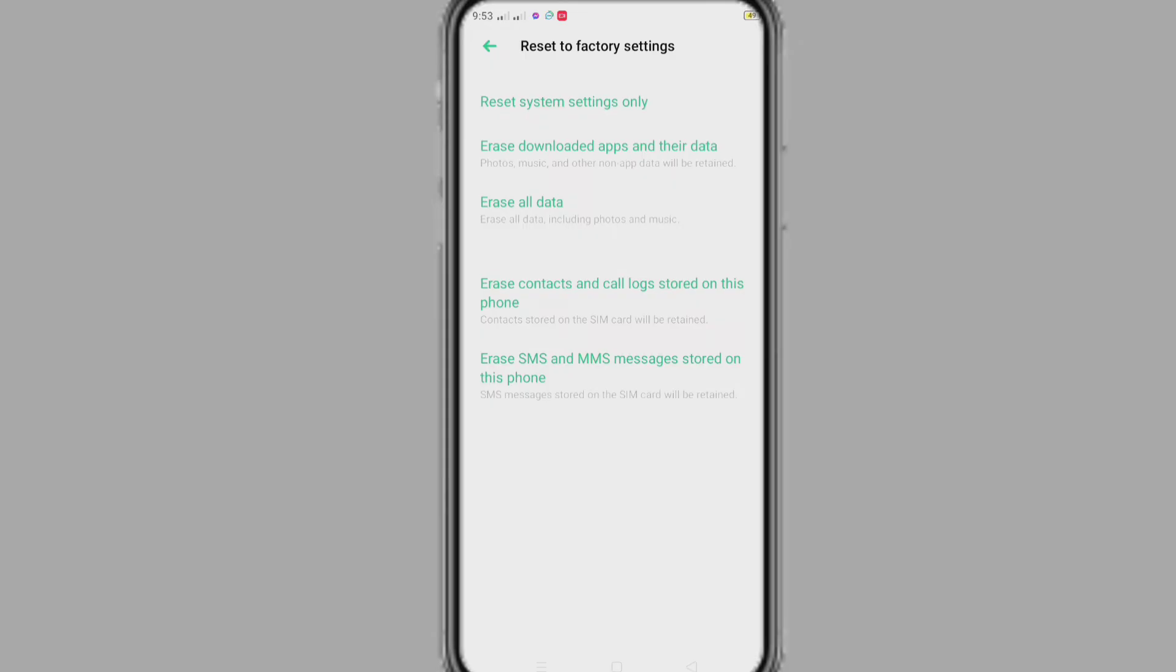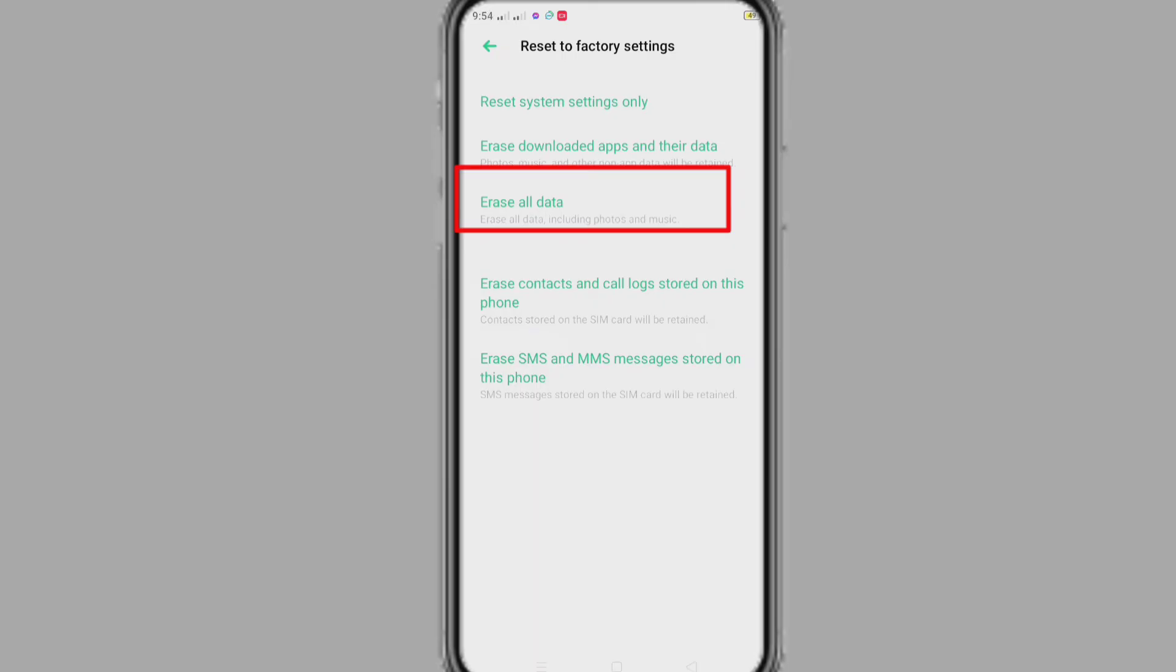Guys, we can remove app lock password in another way. If we erase all data through this setting, we can remove app lock password. But through this, all our data will be deleted from our phone.